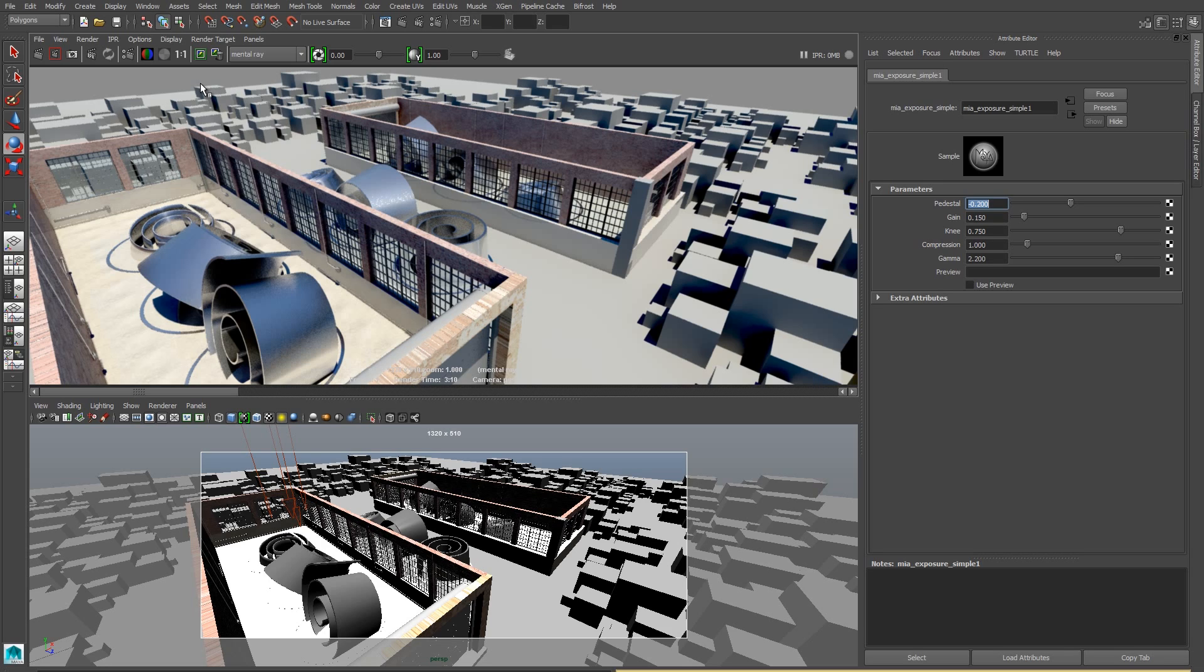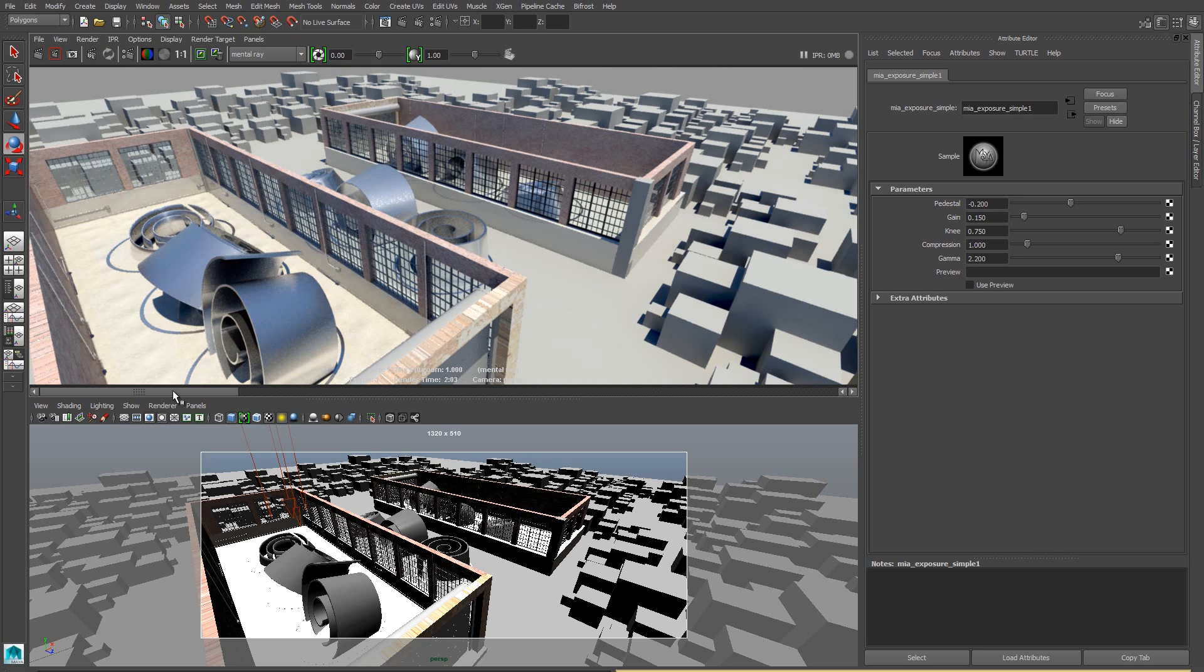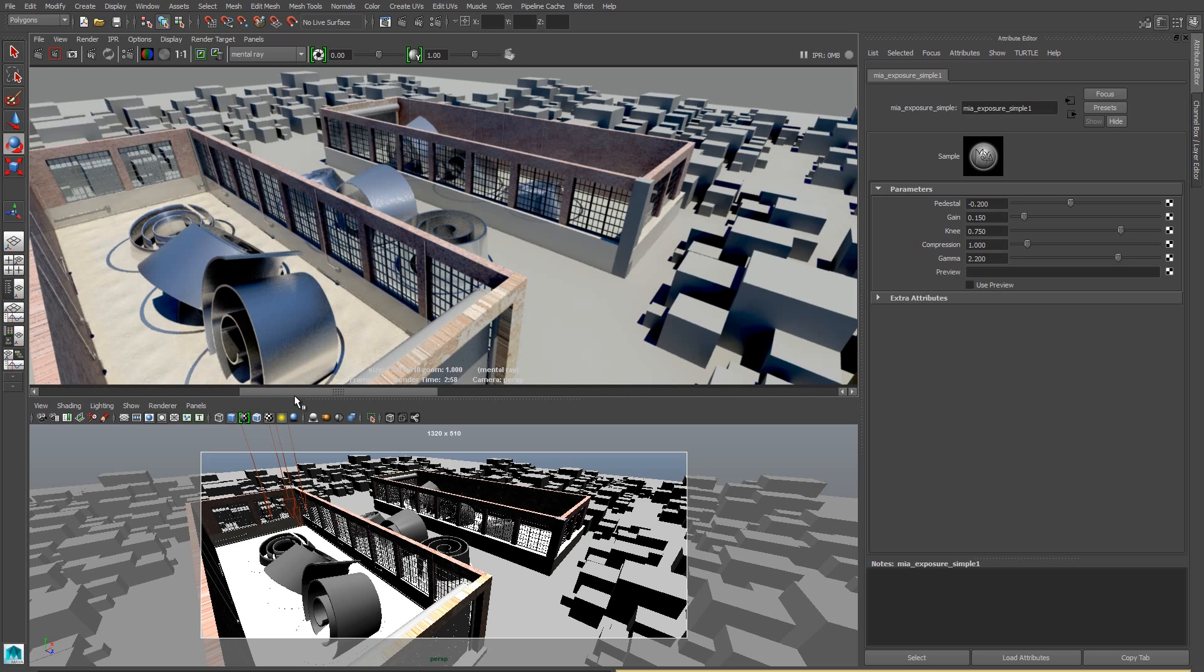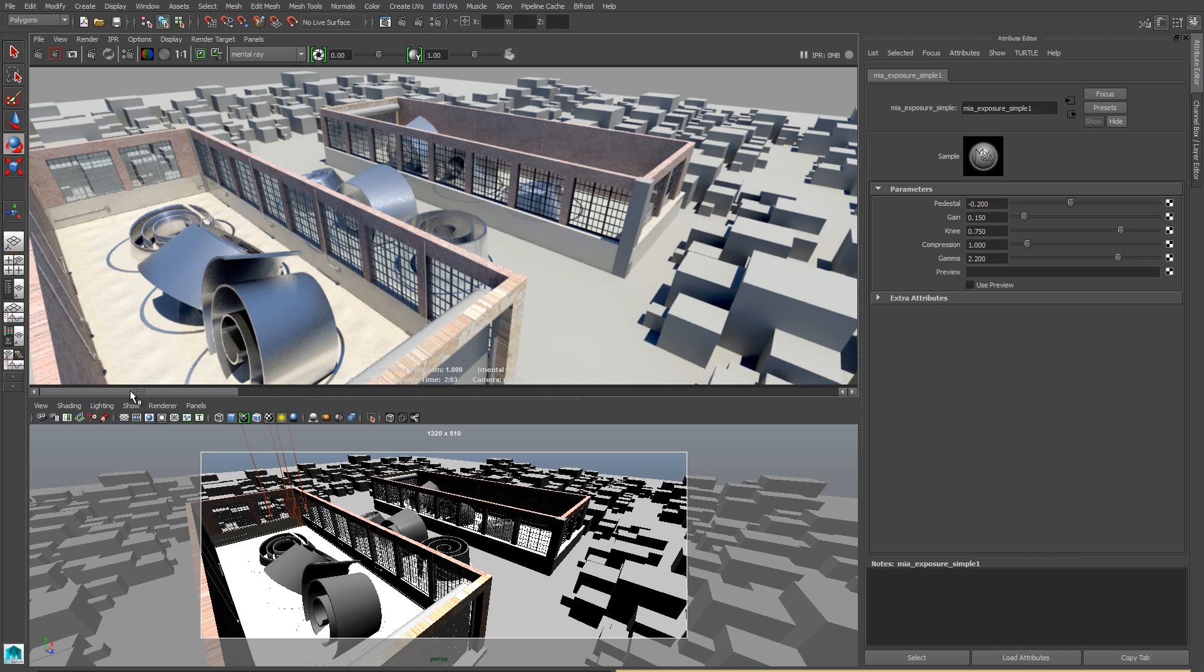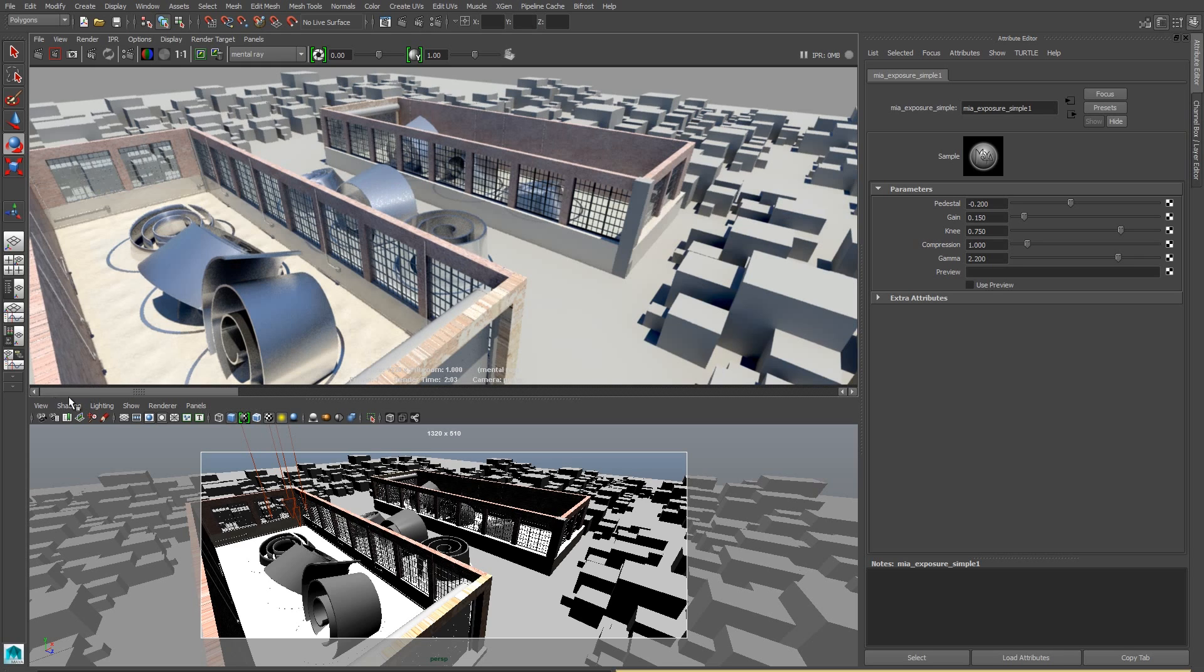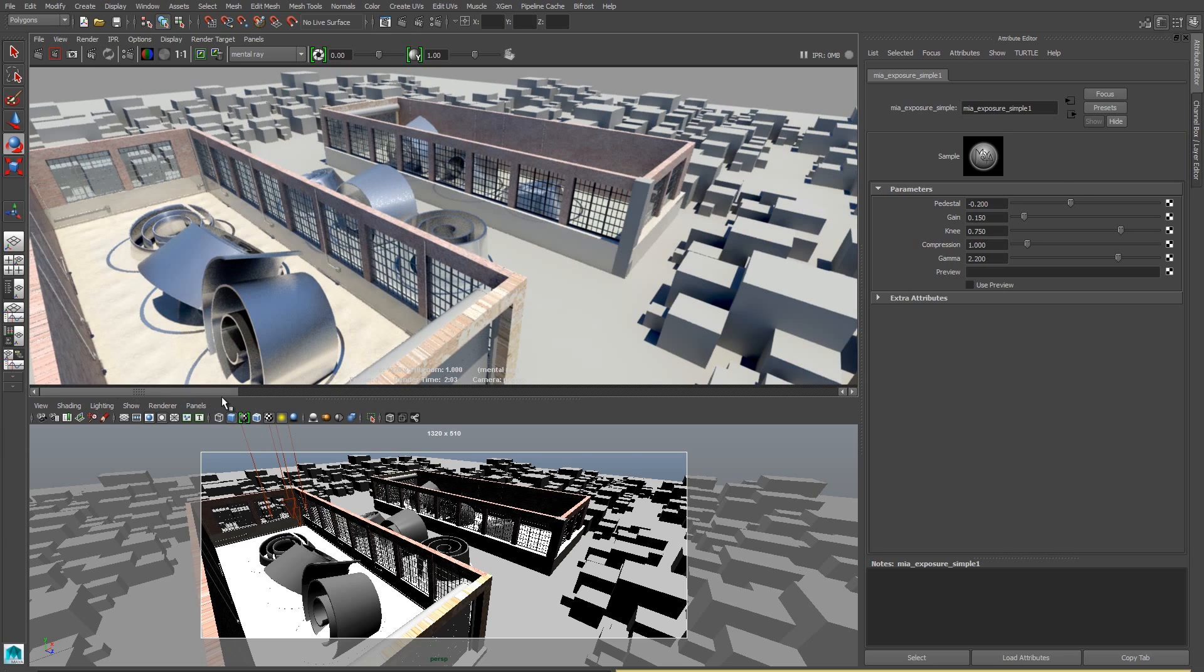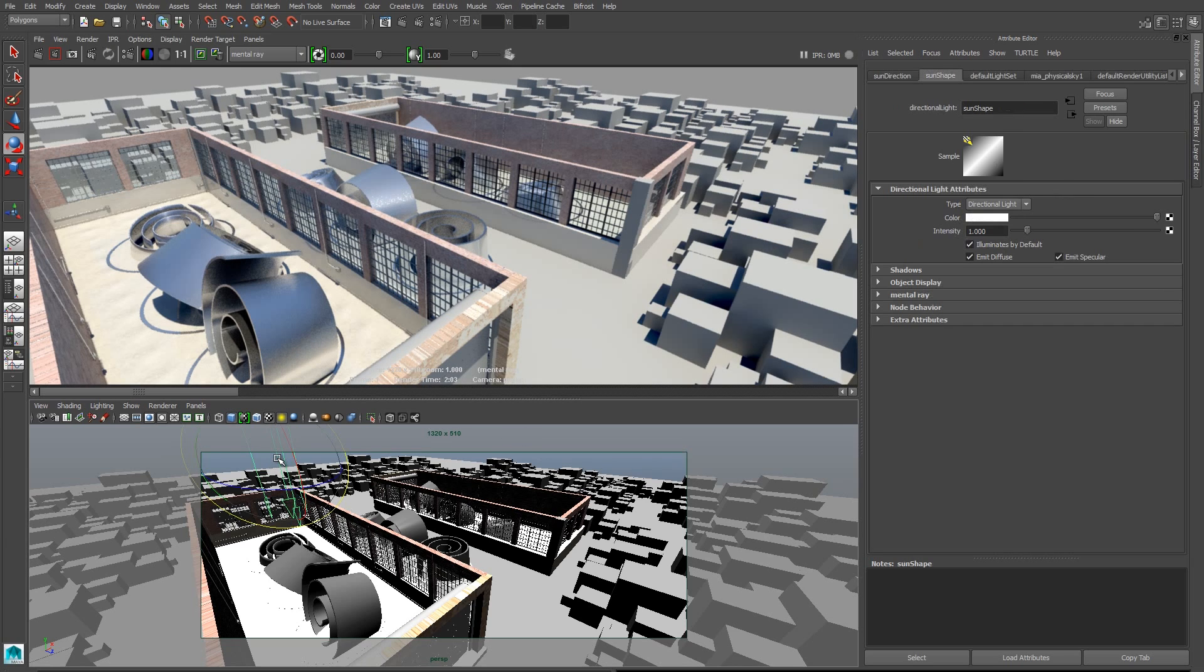And then I'm going to turn my attention back to the gain. I'm going to raise the gain slightly to 0.15. That will brighten the overall scene as a whole. But because of my darker blacks, I'll still maintain a good level of contrast. So a quick review, I lowered the gain to darken the scene as a whole. I lowered the pedestal to make my shadows a little bit darker and more contrasty.